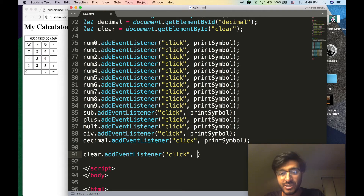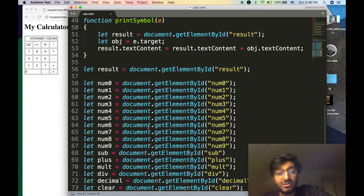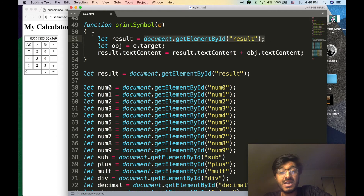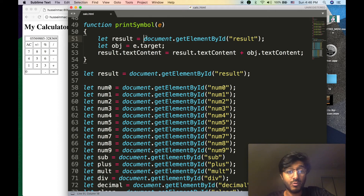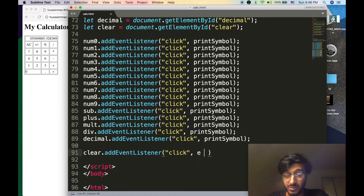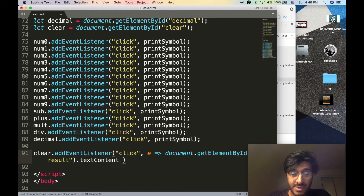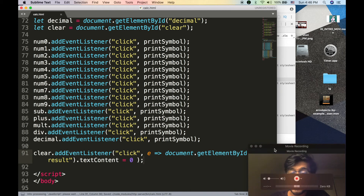Arrow functions are appropriate when you have a single line of code. In our case, clearing the display is literally one line: take the result element and set its textContent to zero. To write an arrow function, you provide the parameter — which is e — then add an arrow (=>), then execute the command: document.getElementById('result').textContent = 0. That's it, we're done.